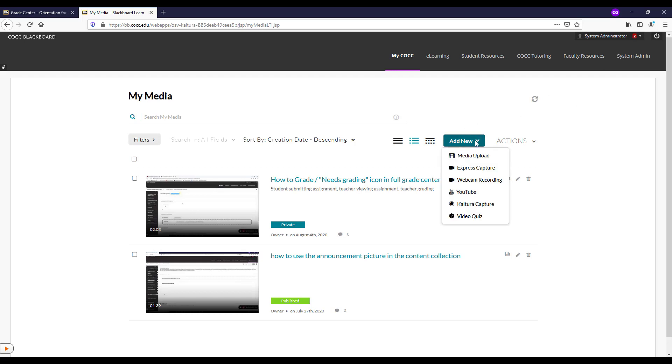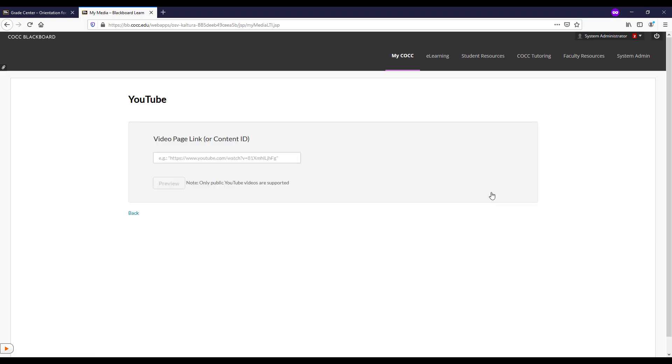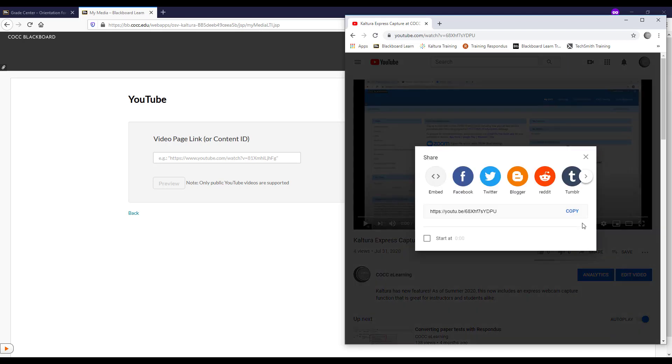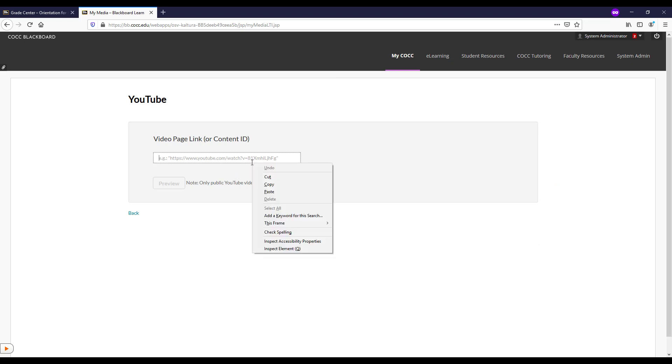We would click Add New YouTube, and from here it's going to let us paste in a video page link. We can go to the YouTube video, click Share, click Copy, and then paste the YouTube ID in there.